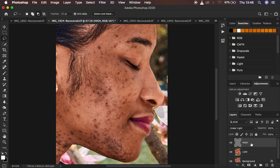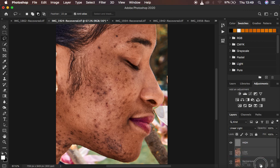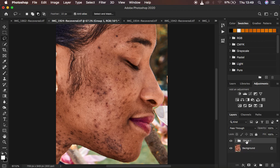I'm going to group these two layers by selecting them both — hold Ctrl/Command and click on both layers — then drag them into the folder icon to put them in a group. I'll name the group 'Frequency Separation'. Now it is time for retouching.